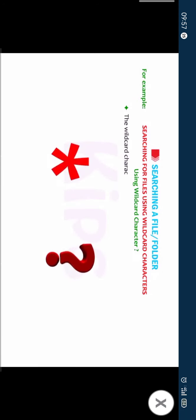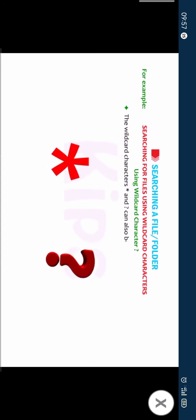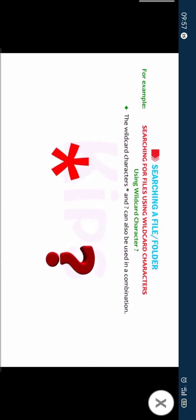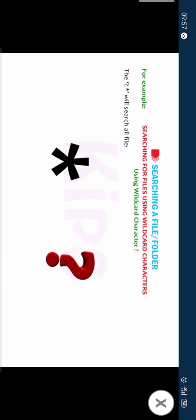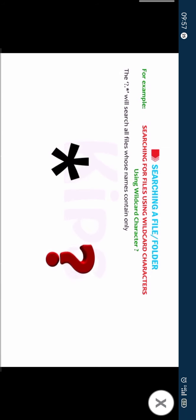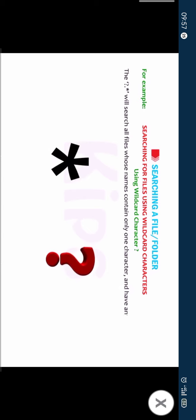The wildcard characters asterisk and question mark can also be used in a combination. Question mark dot asterisk will search all the files whose names contain only one character and have any extension.